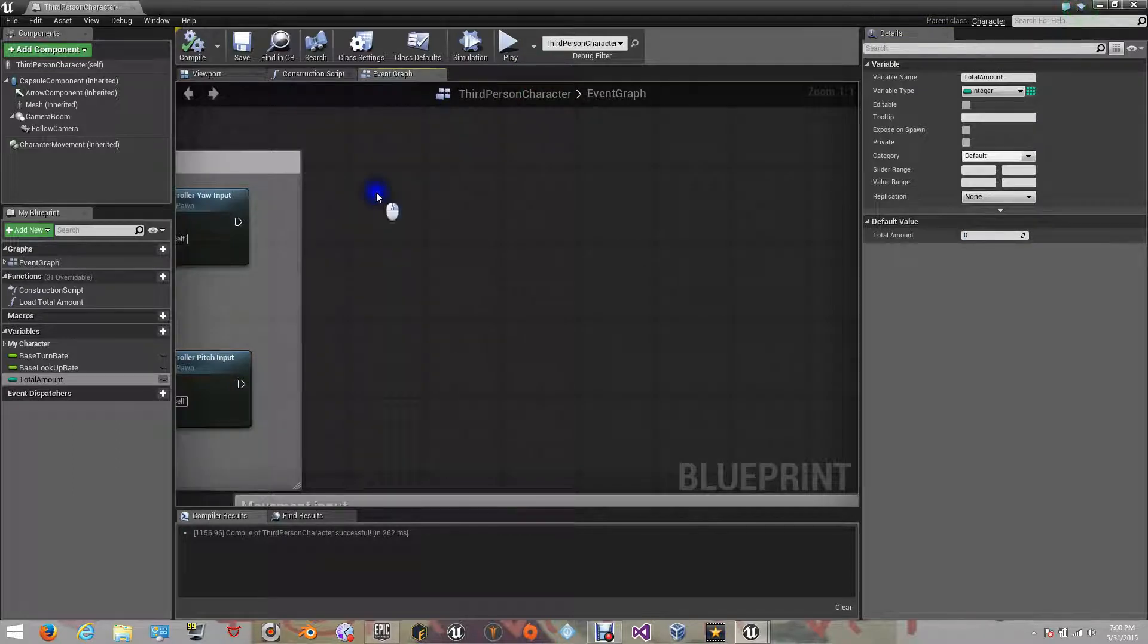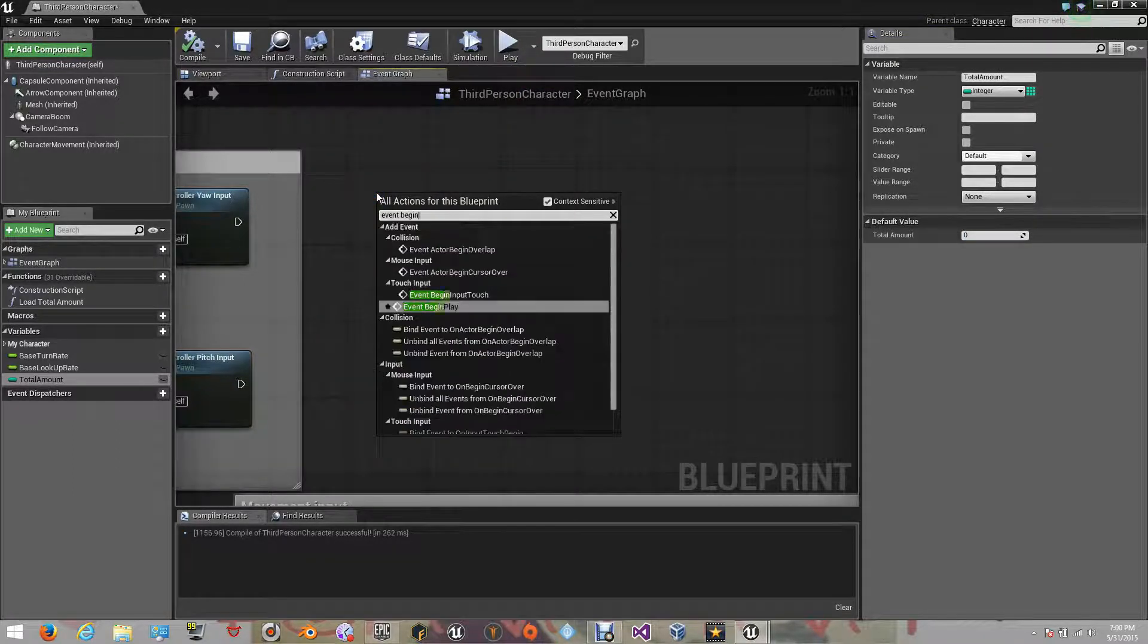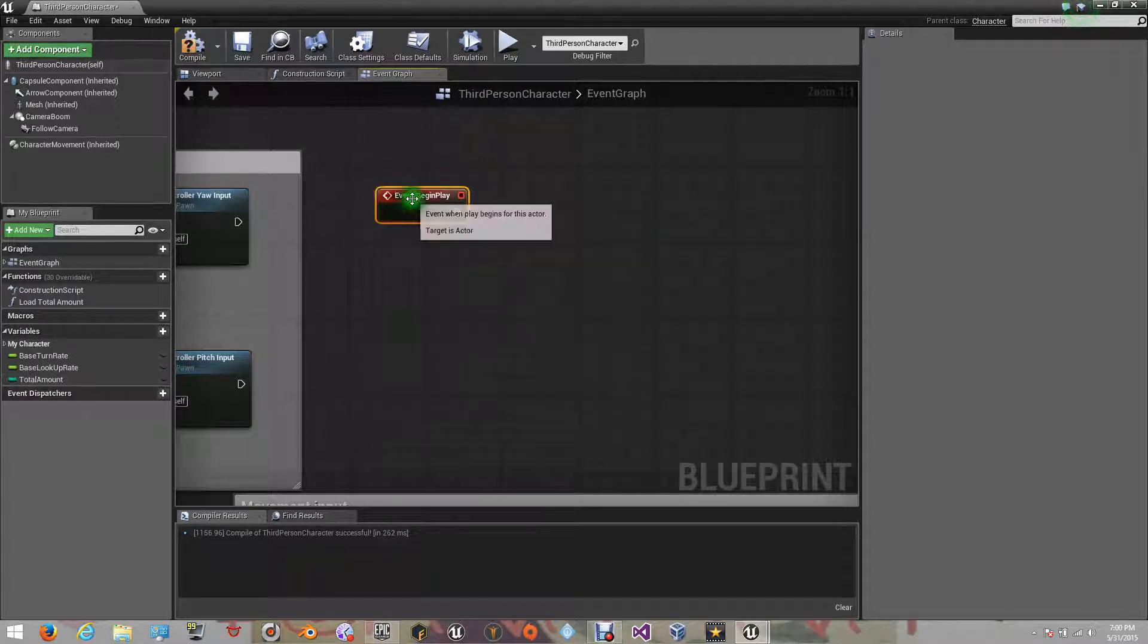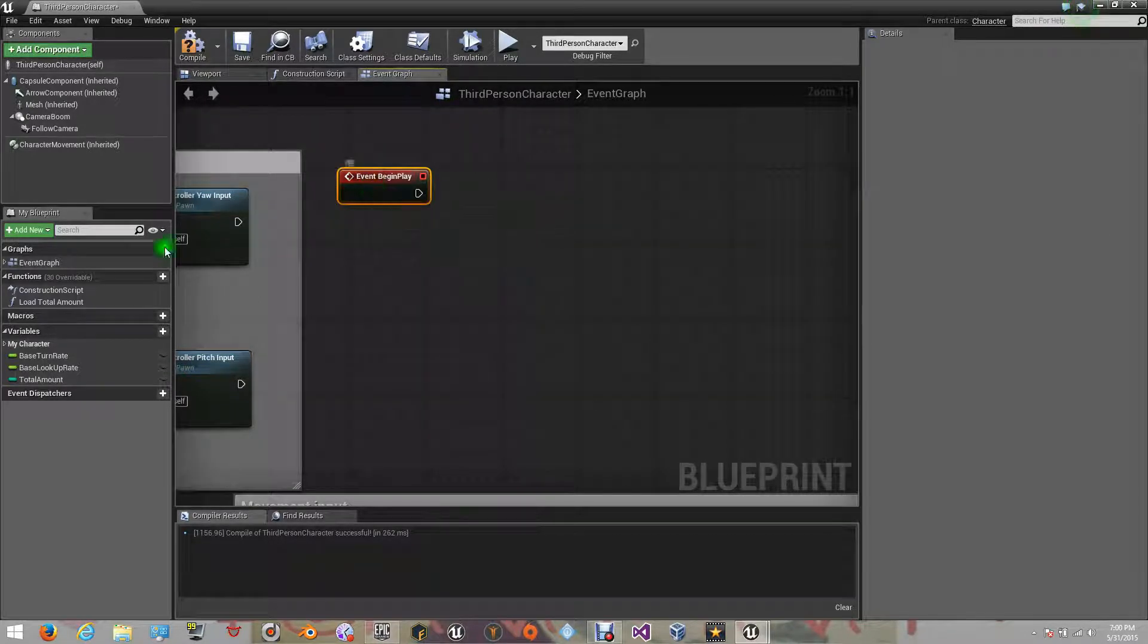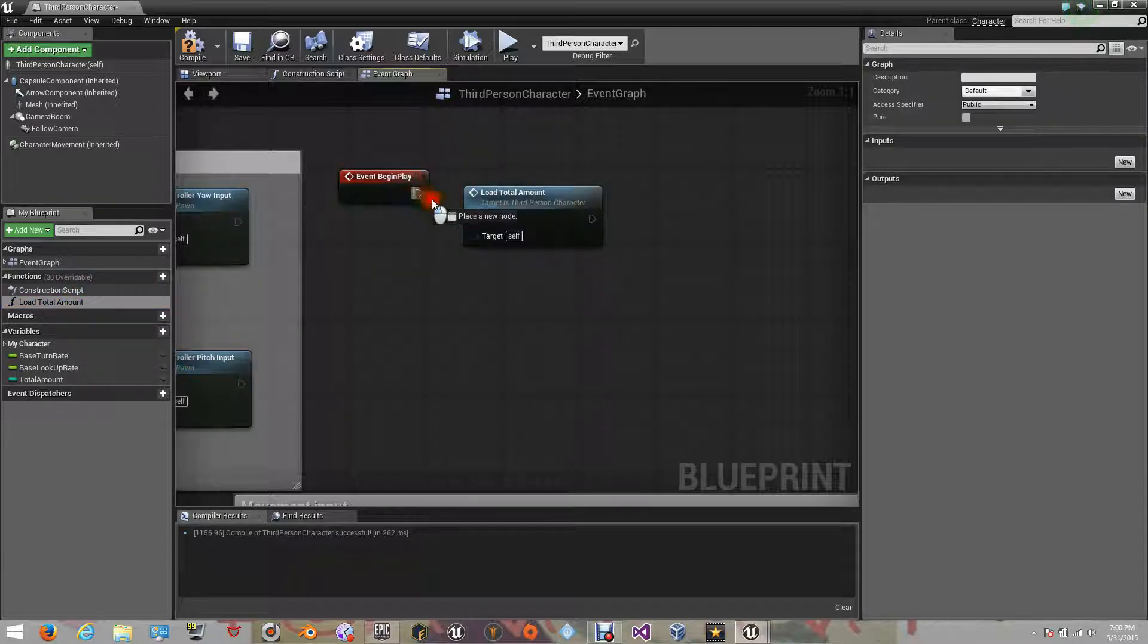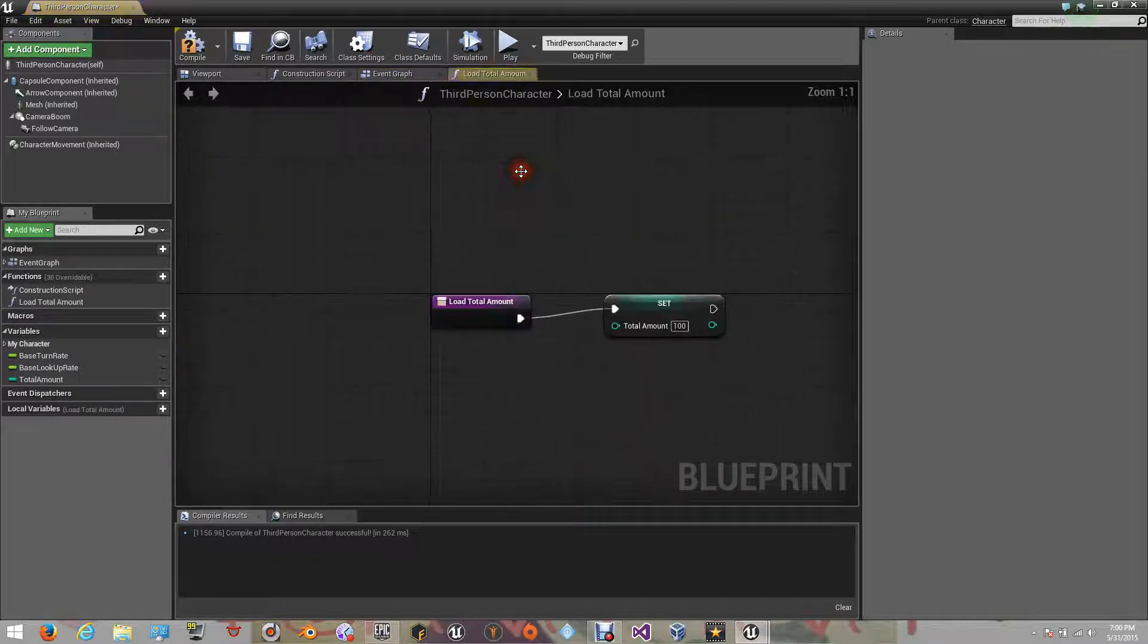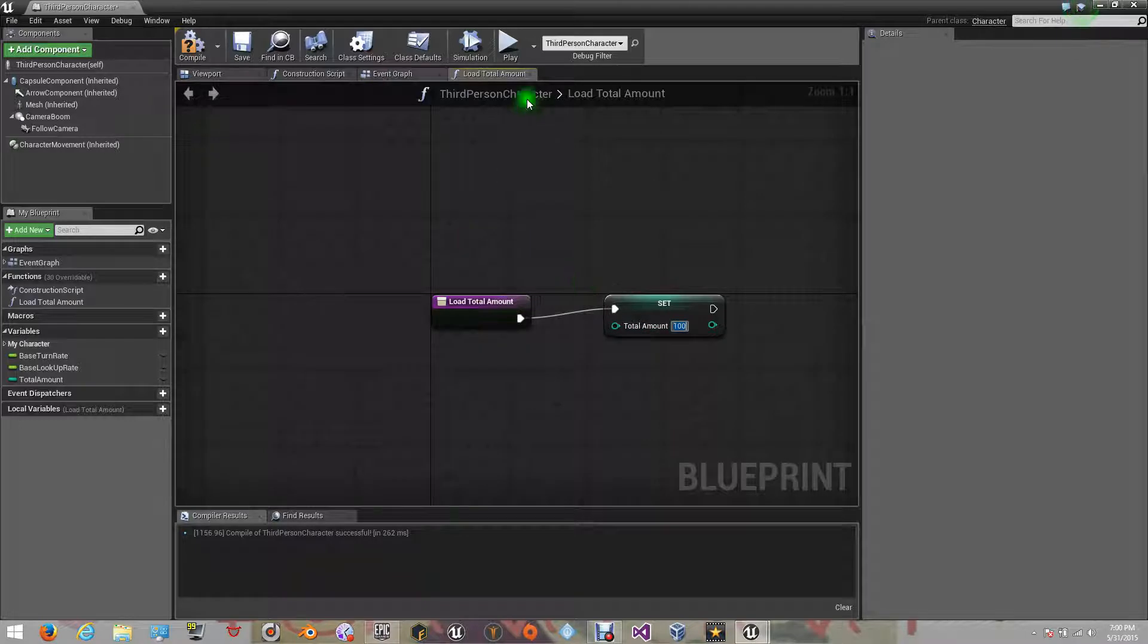Now, let's add an event begin play, so we can load our function when the game starts. Let's link the event with our function. Now, every time the game starts, it will tell the engine what value that variable has.